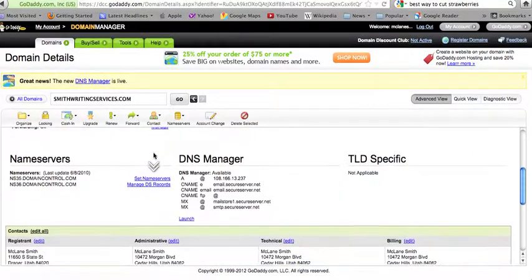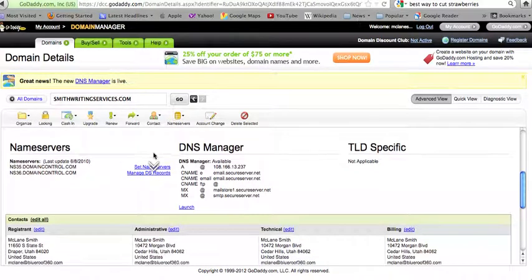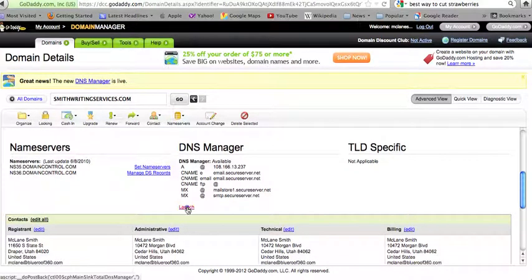Here are the domain details. Scroll down to the DNS manager and select launch.